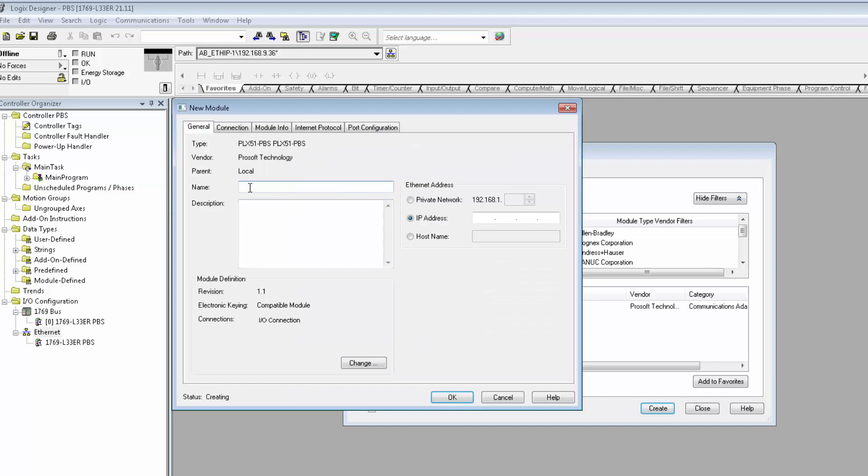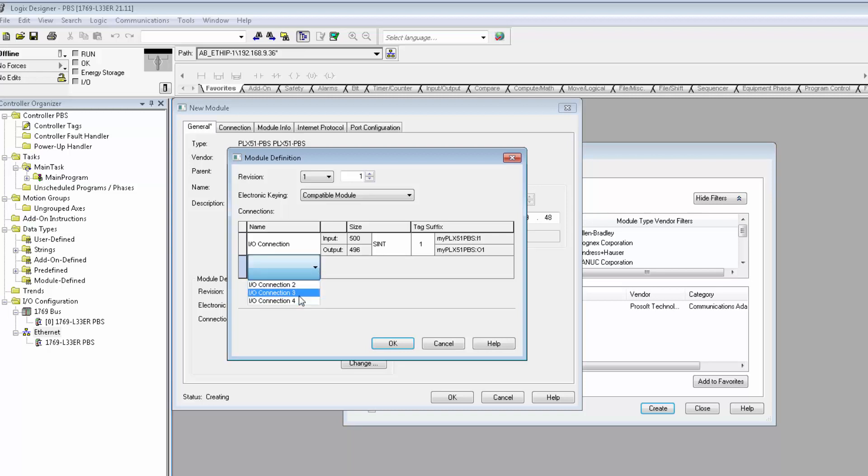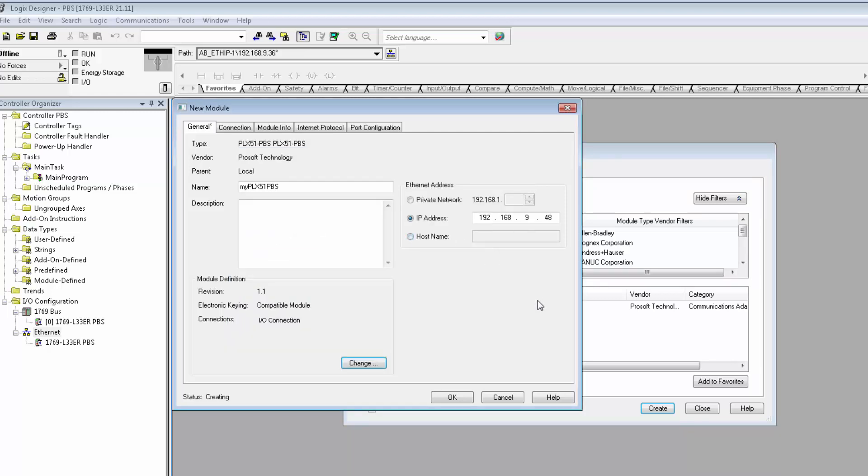This AOP will only work for Logix version 21 or higher, by the way. In the New Module window, give the module a name and enter the IP address that you assigned back in the configuration utility. We'll click Change under Module Properties, and here is where you set up the I.O. connections. Now I only have one connection for this training, so I don't have to do anything. But if you do have two or more, you'll need to be sure to add them in here. Now we'll bring in the ladder file that we exported.